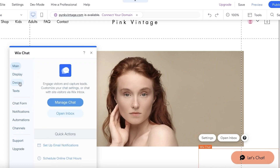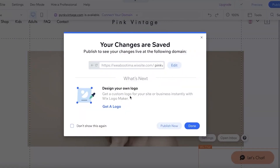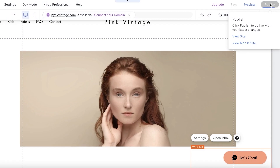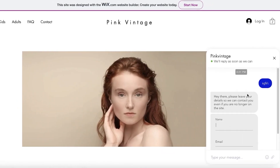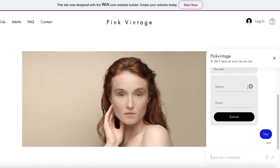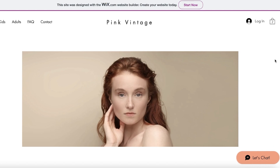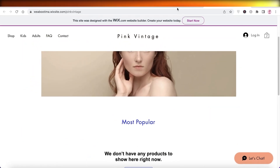Once you've done all of this, click 'Save' — your changes are saved. Then click 'Publish' and view your live site. You can now see the chat box is open on the website. If you type anything in, there's a little email pop-up where visitors can enter their name and email so you can get back to them as soon as possible.